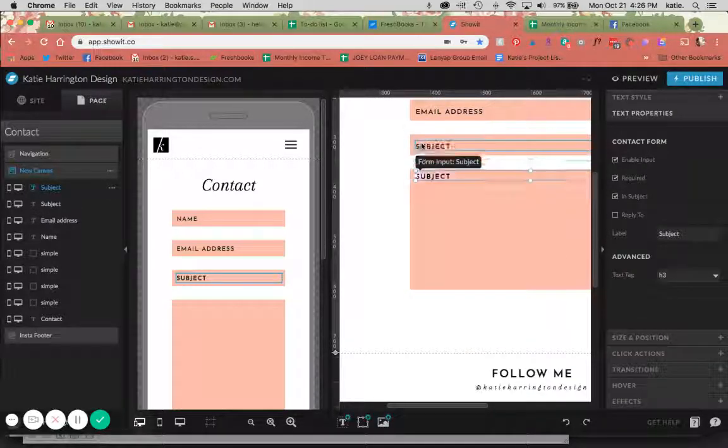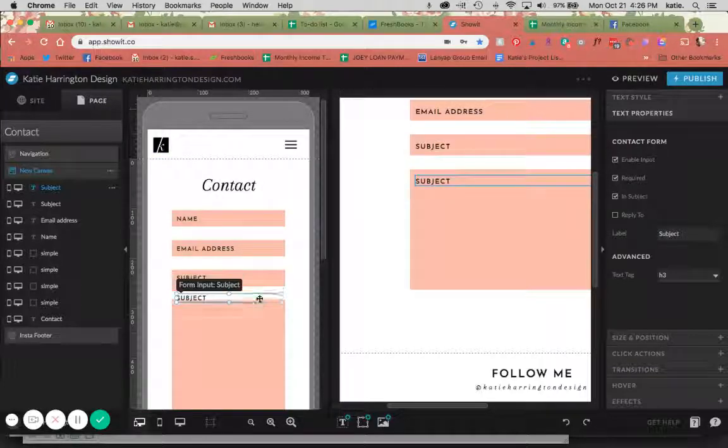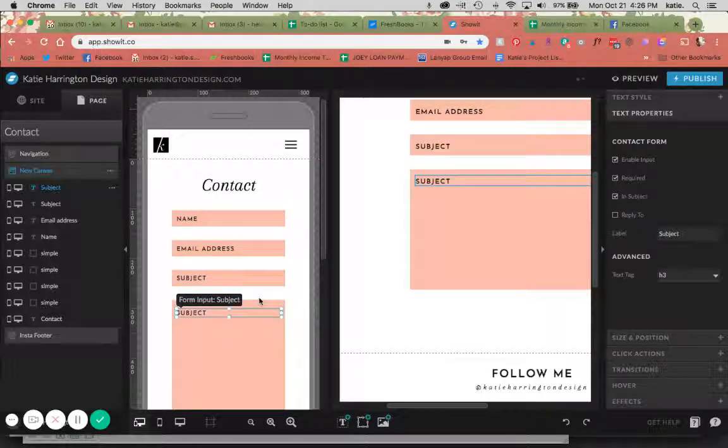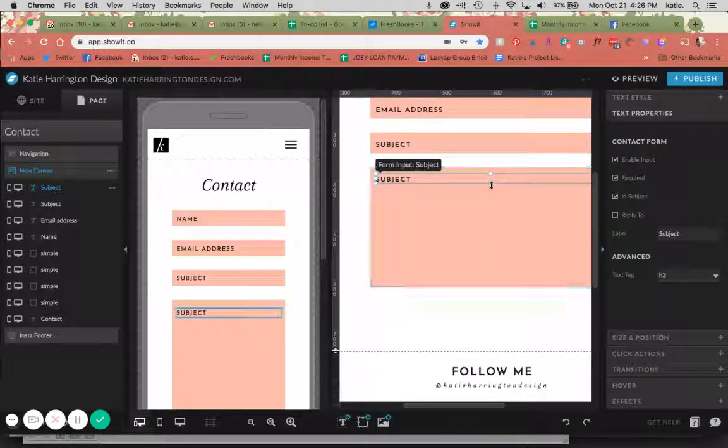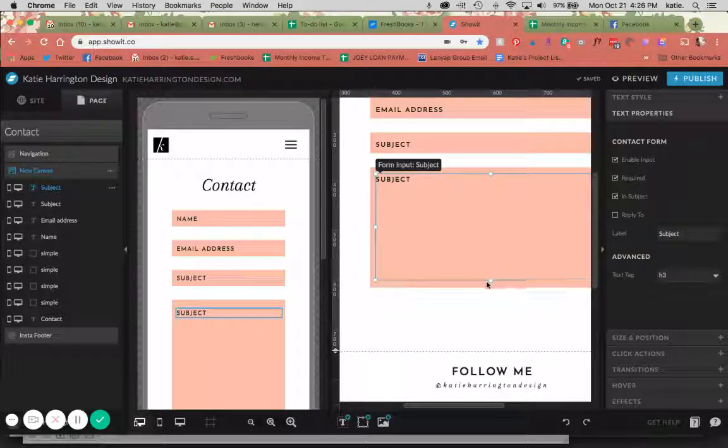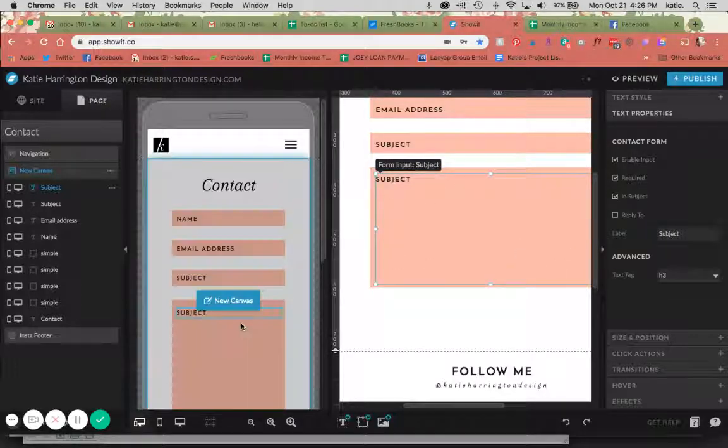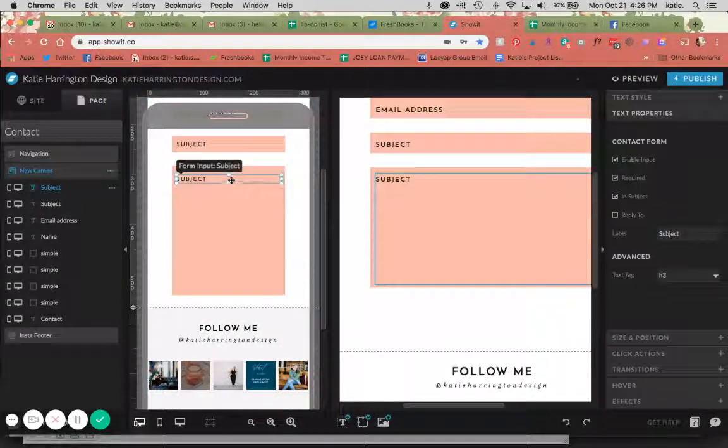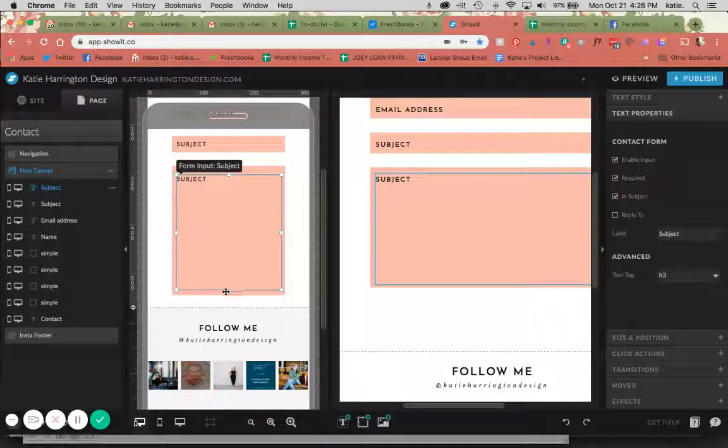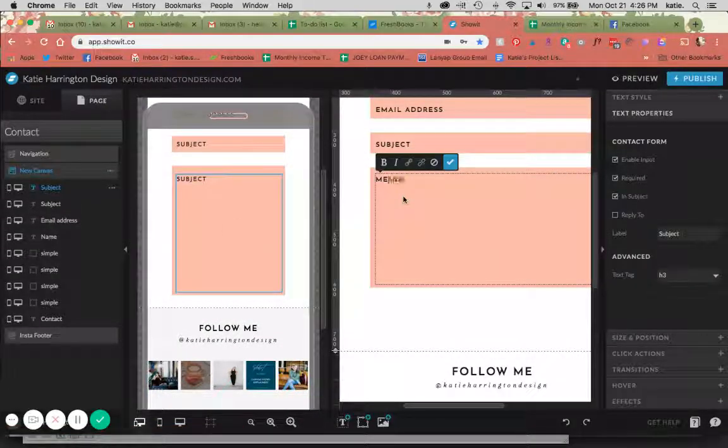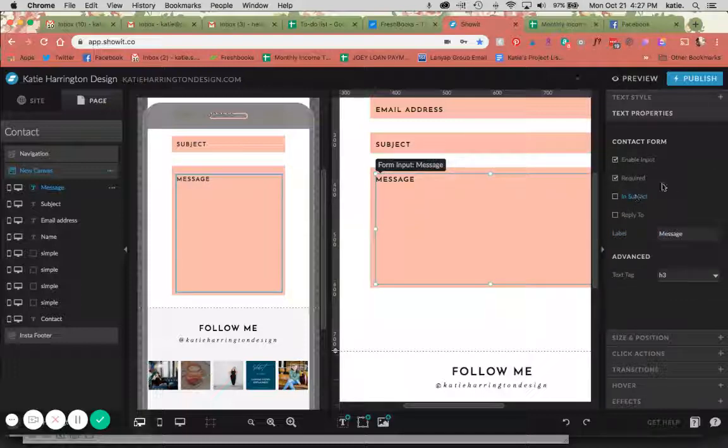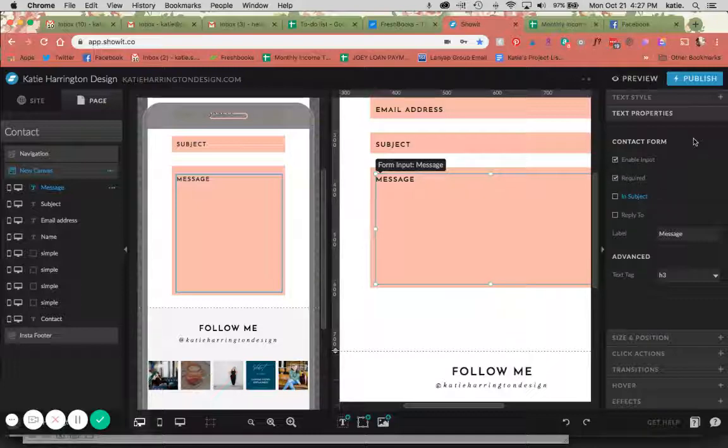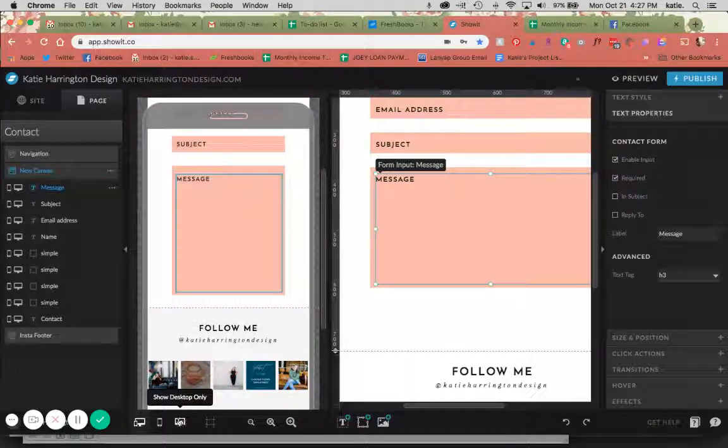And then the last one I'm going to do here is the message. This is where they're actually going to type out what they are contacting you about. You can see that I'm dragging the text box to be large enough to fit the whole screen here. This is super important. I'm going to click out of in subject because I don't want the whole message to show up.